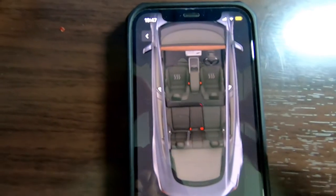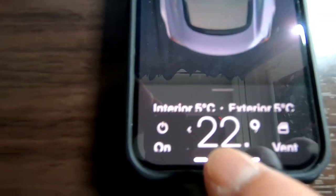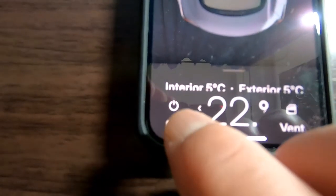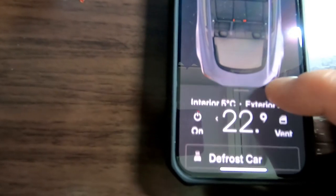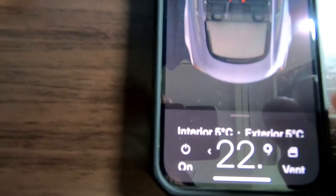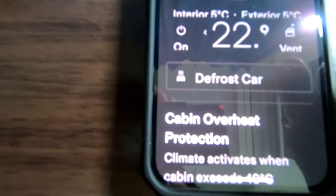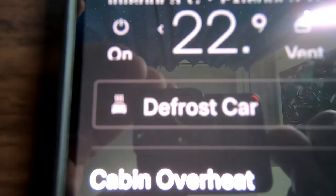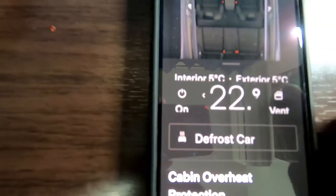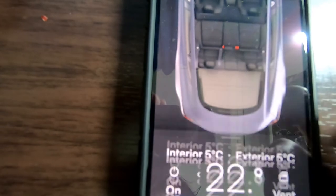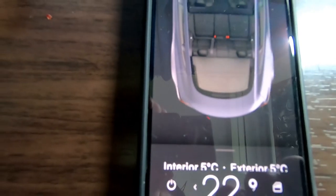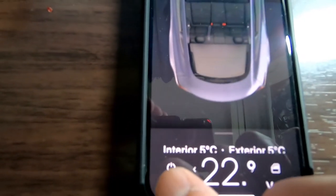Select climate and it'll show you the interior of the car. To turn on the heating, all you have to do is press this button over here — this will activate the heating. If you want to defrost the windows, just scroll up and it says defrost car. My windows aren't frozen, there's no ice on them, so I'm just going to select heating.